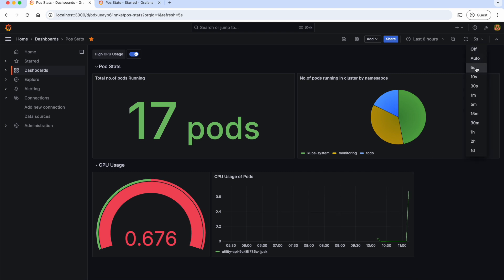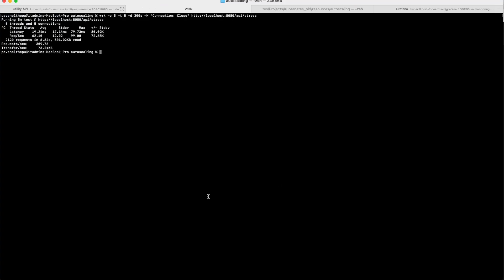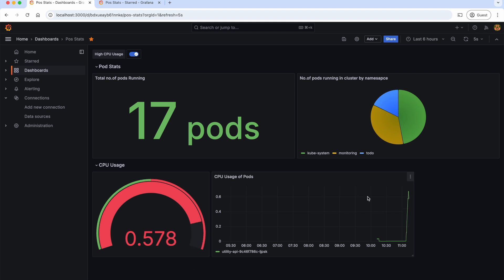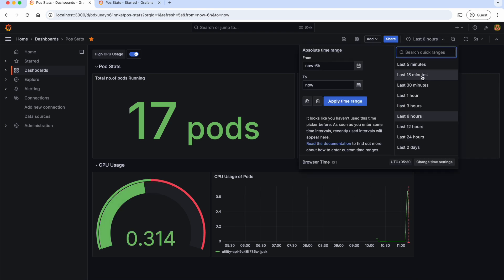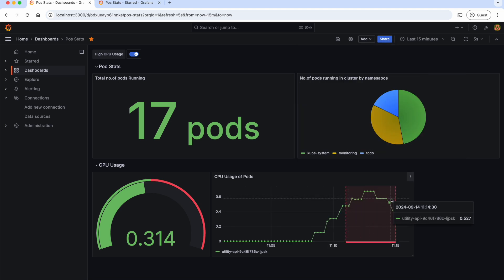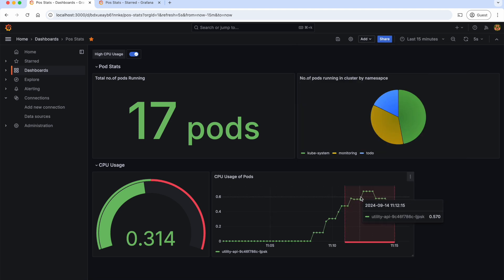As we selected auto-refresh for every 5 seconds, the CPU usage in the gauge is automatically changing. Now let me stop the load. Let's go to the dashboard. As you can see, the CPU usage is going down. There is a red vertical line here, which is an annotation. If you see the exact time range where this annotation is added, we can zoom the graph by changing the time range to the last 15 minutes. This is the time range where the CPU usage went beyond 40%. This is how annotations are very helpful to mark some occurrences.